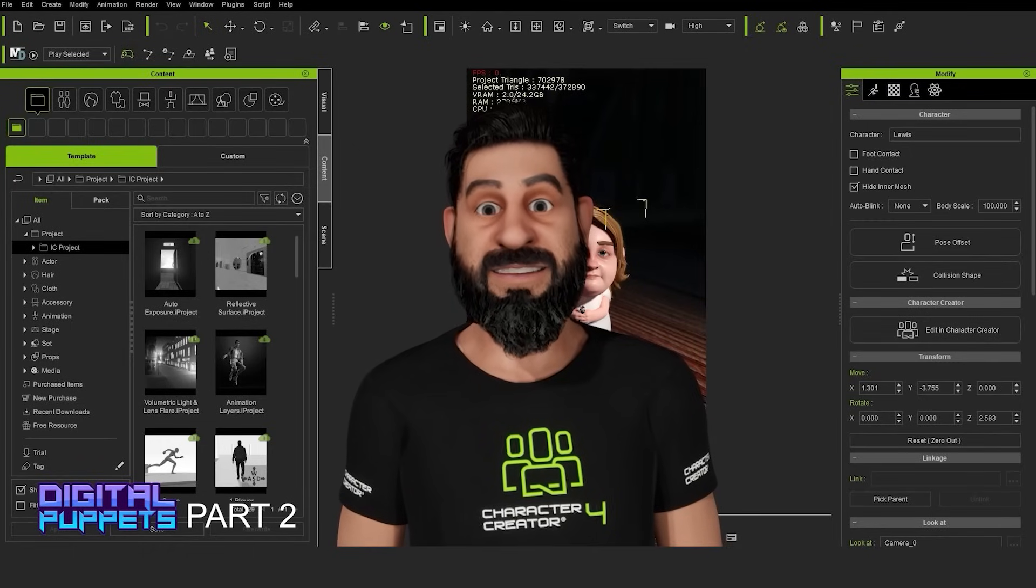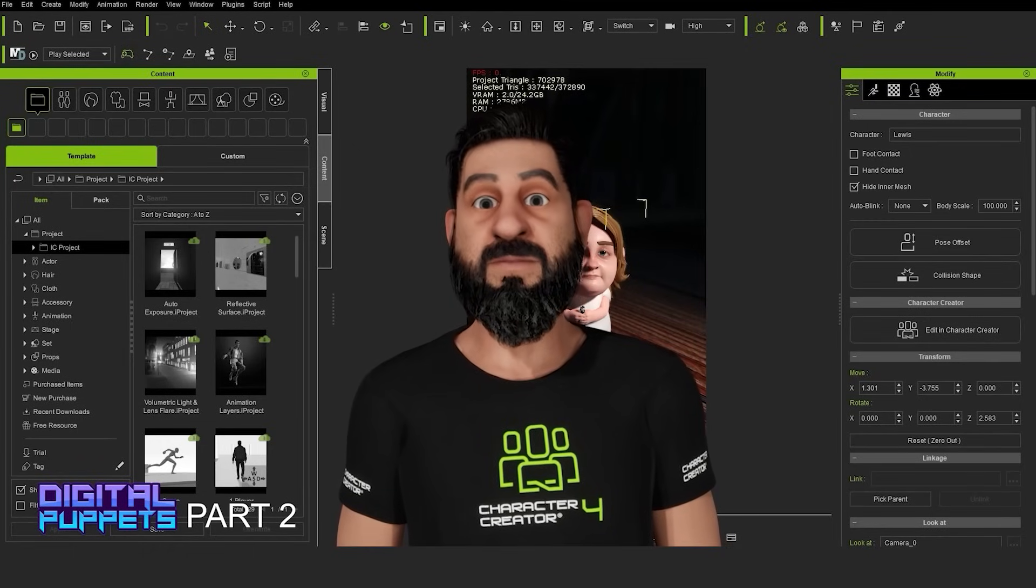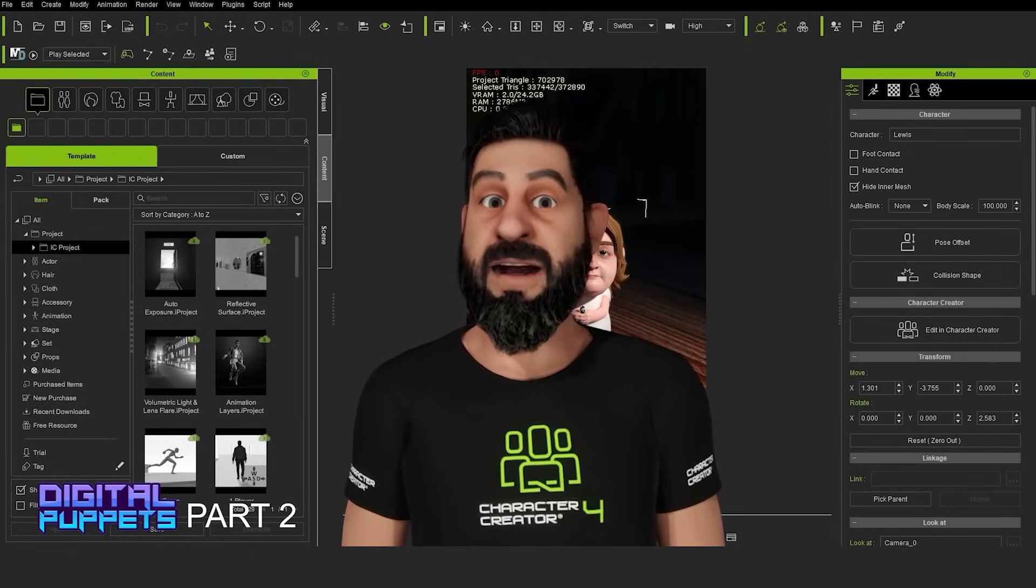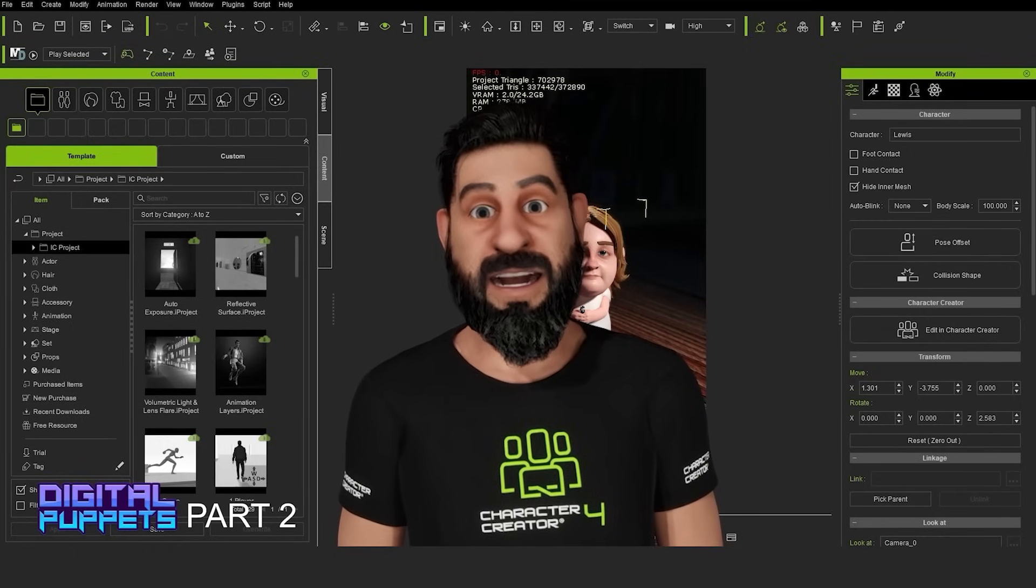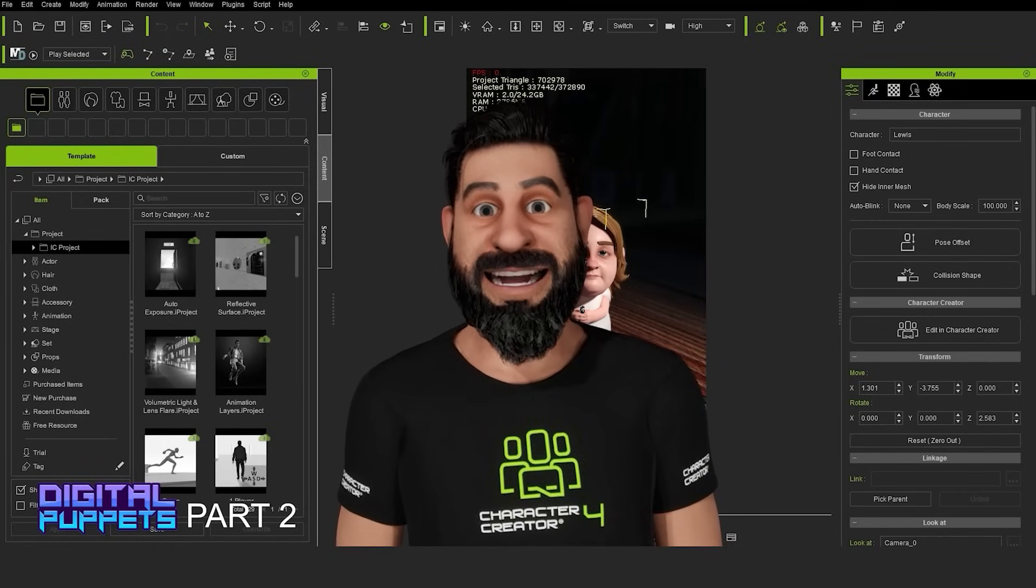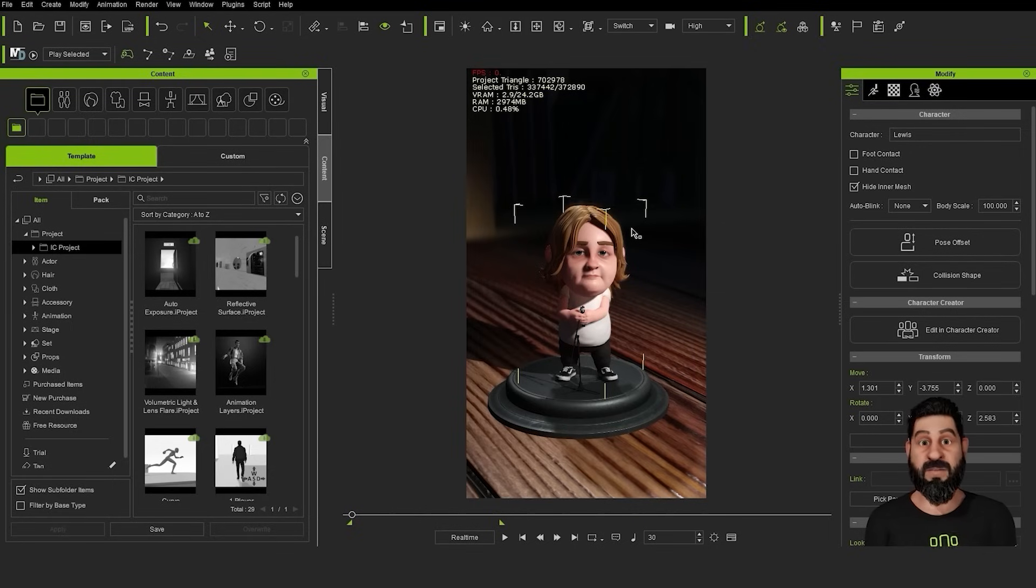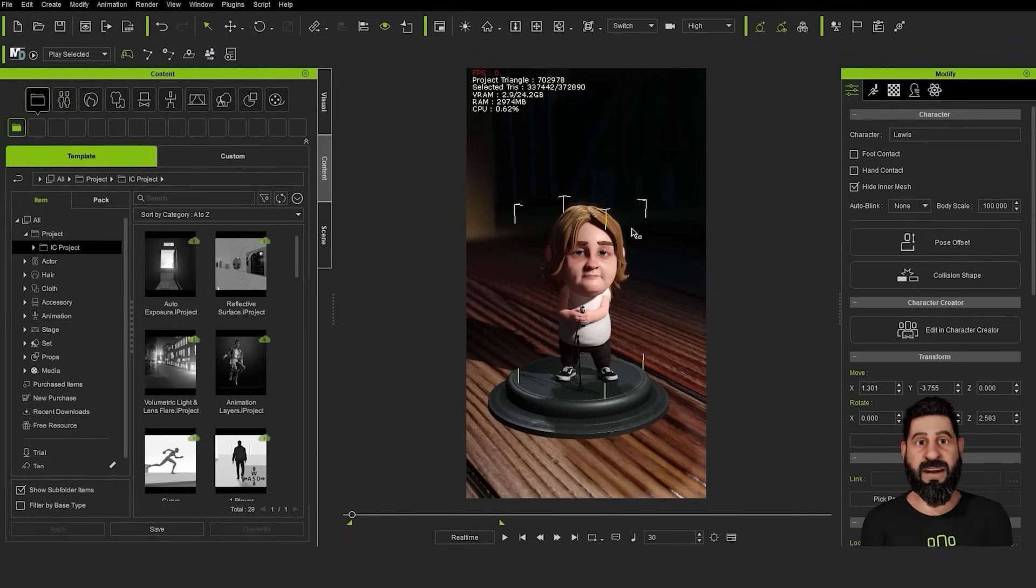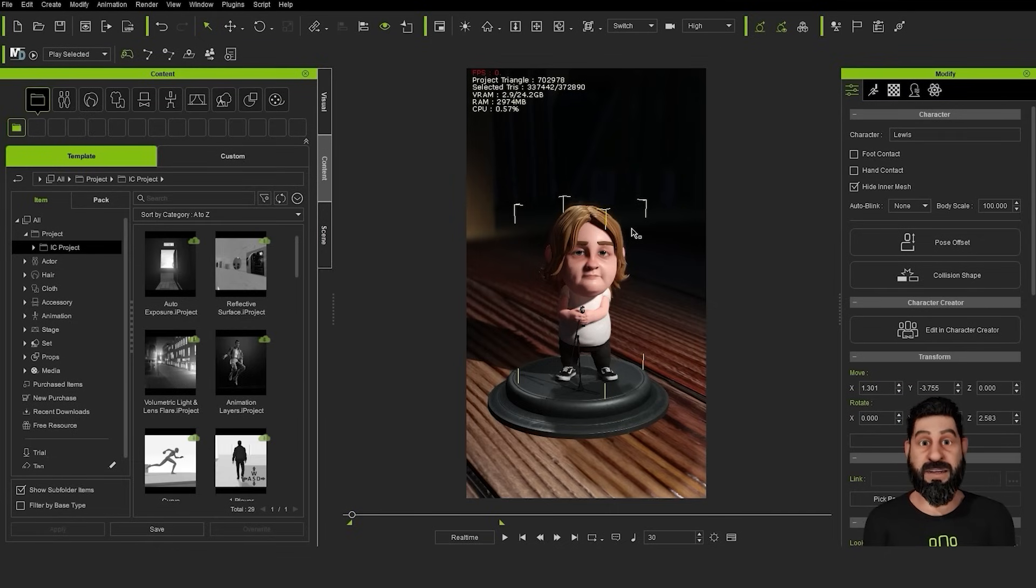Welcome to part 2, and in this video we're going to go through the process of how we animated this video in iClone 8. So this is the scene that I've got set up in iClone. I'm going to break down how we've set this up and how we've added the animations and everything to this.